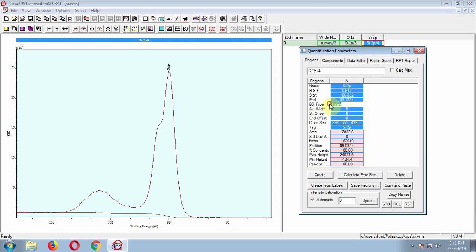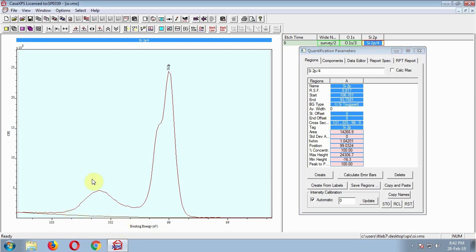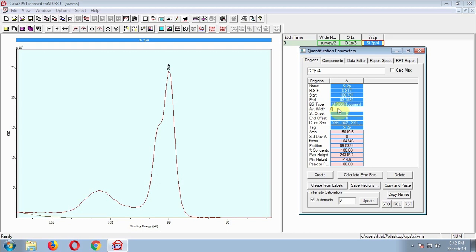Here comes the first important step: the background type. By default, the function is Shirley. I want to see how other functions will fit. I am changing Shirley to Silicon 2Guard. To do that, I have to enter USI. It seems not bad. Let's check other functions similarly — entering USI O2 to use USI O2 2Guard.